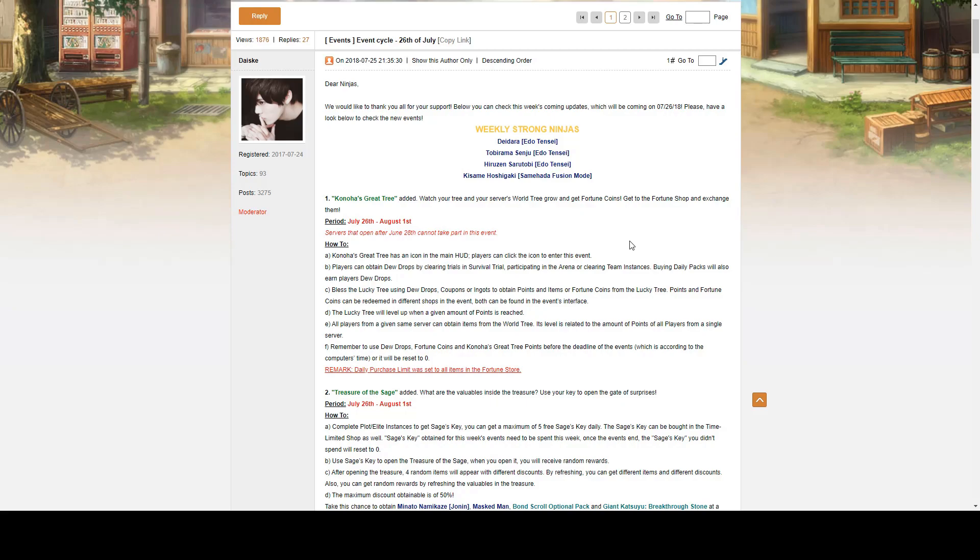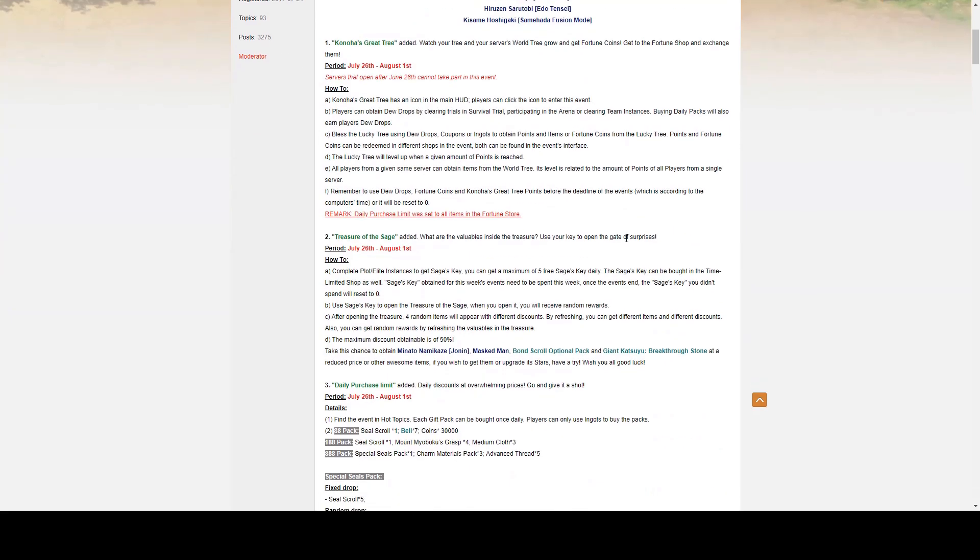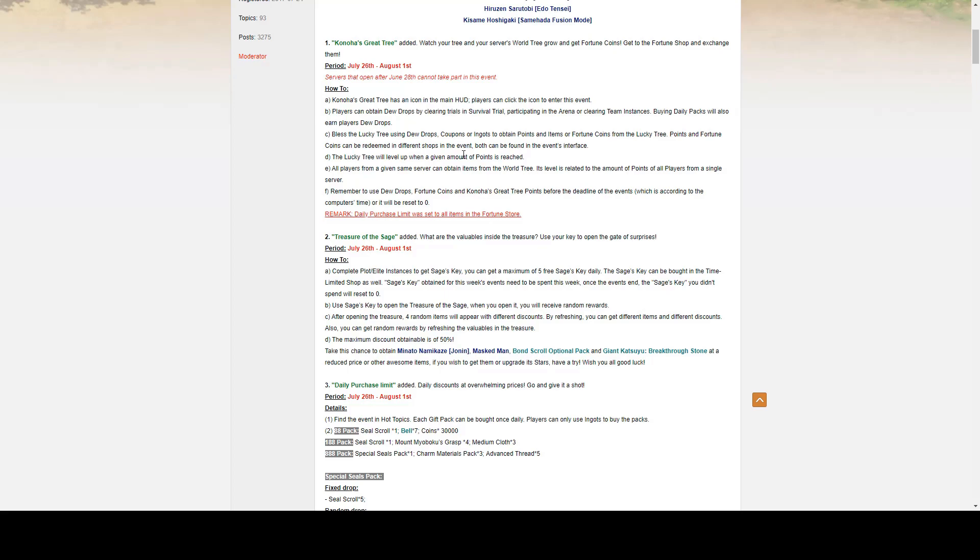For our first event, we have Konoha Great Tree. The event period goes from July 26th to August 1st. Of course, servers that open after July 26th cannot take part in this event. So how this works is Konoha Great Tree has its own icon in the main HUD. Players can click on this icon to enter the event. Players can obtain dewdrops by clearing trials in the survival trials, participating in the arena, or clearing team instances.